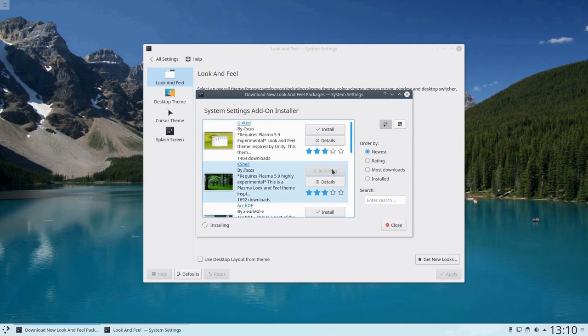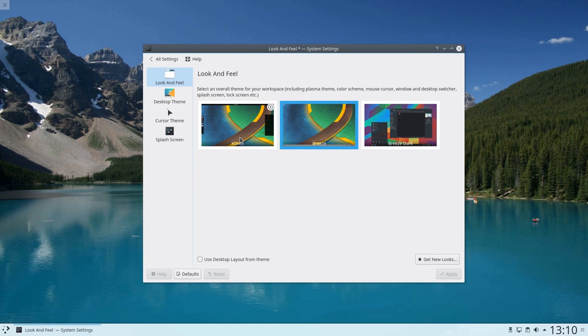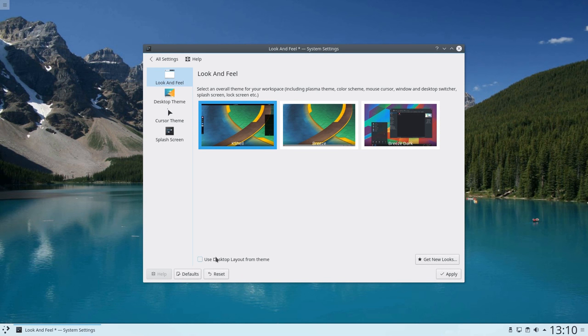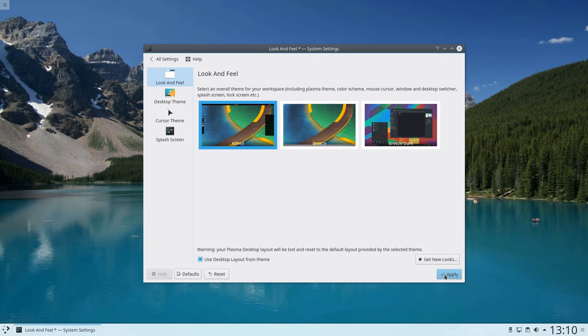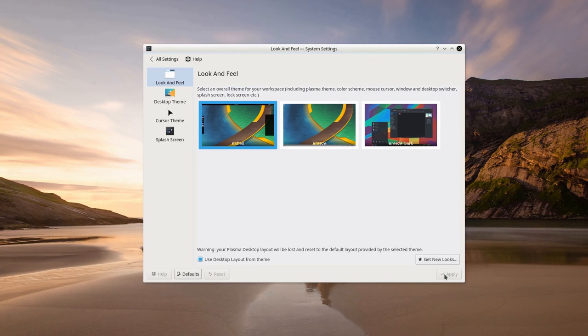It is now possible to create comprehensive look and feel desktop themes that will download all the extras needed from the KDE store, such as color schemes and plasma themes.